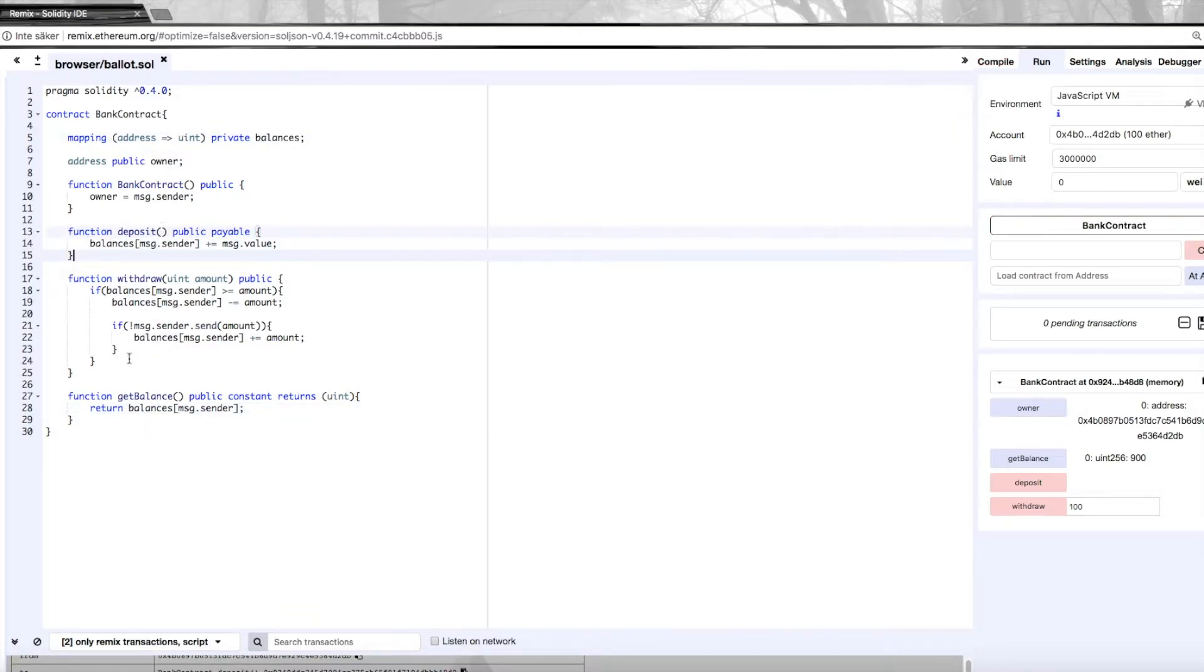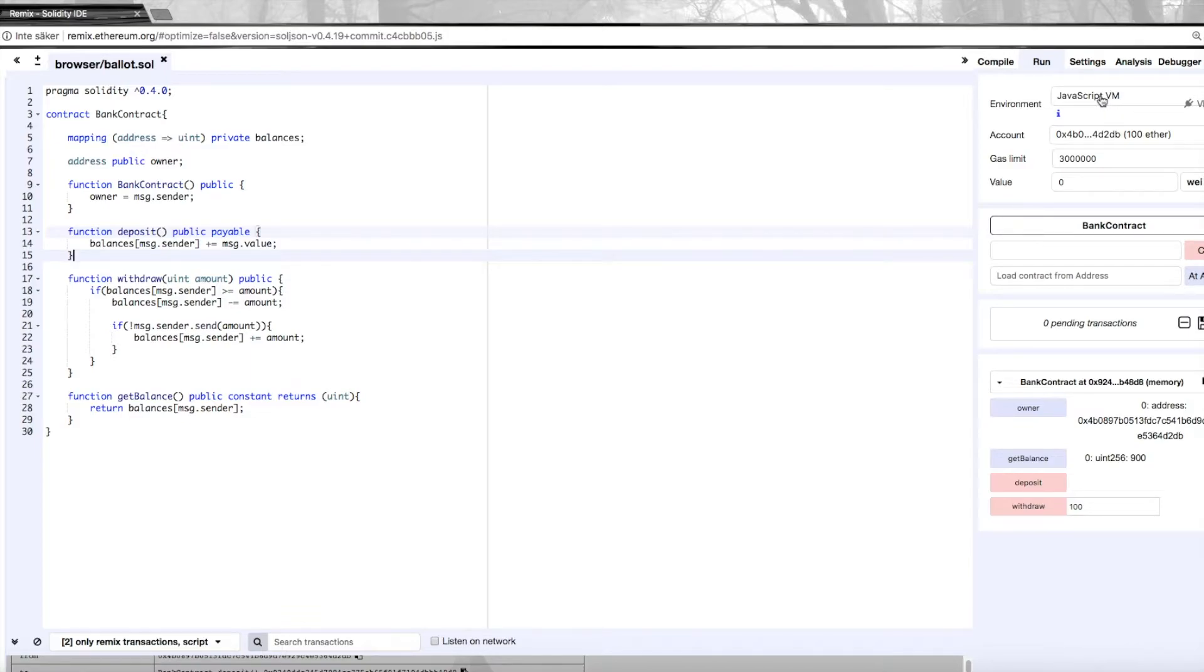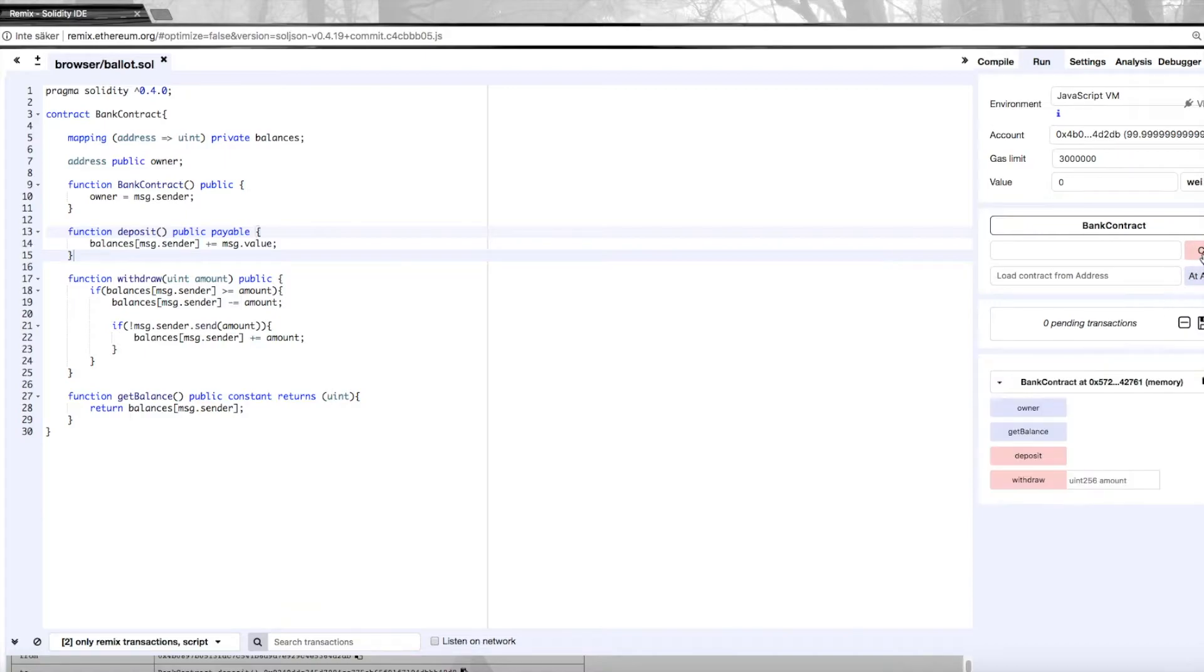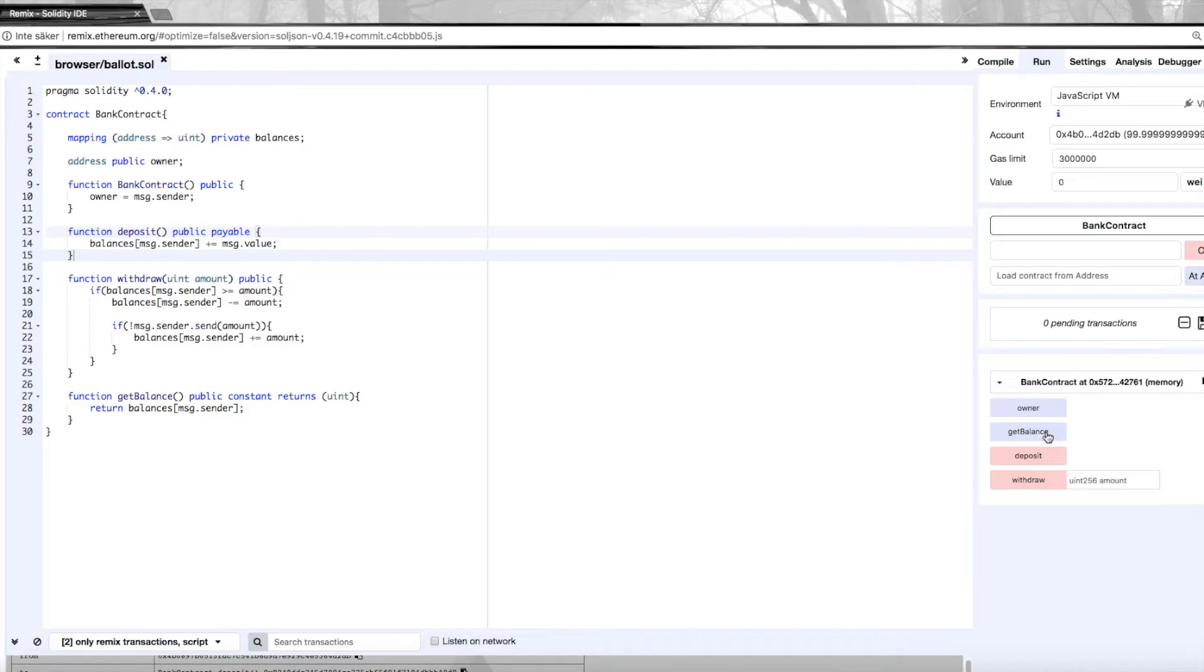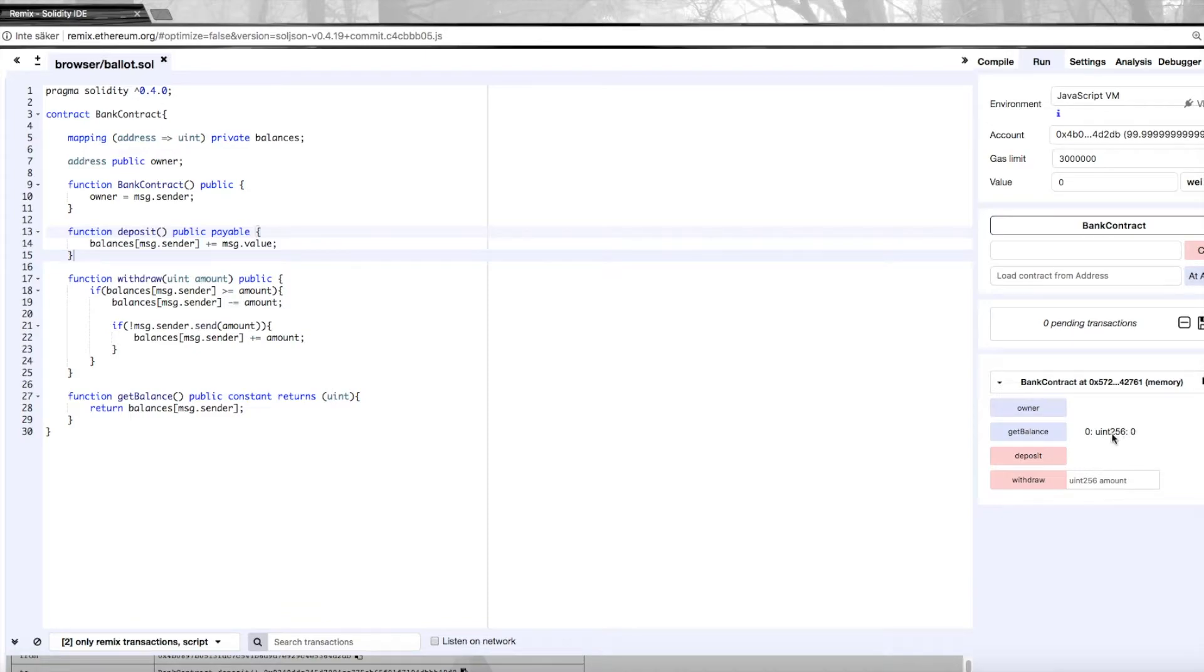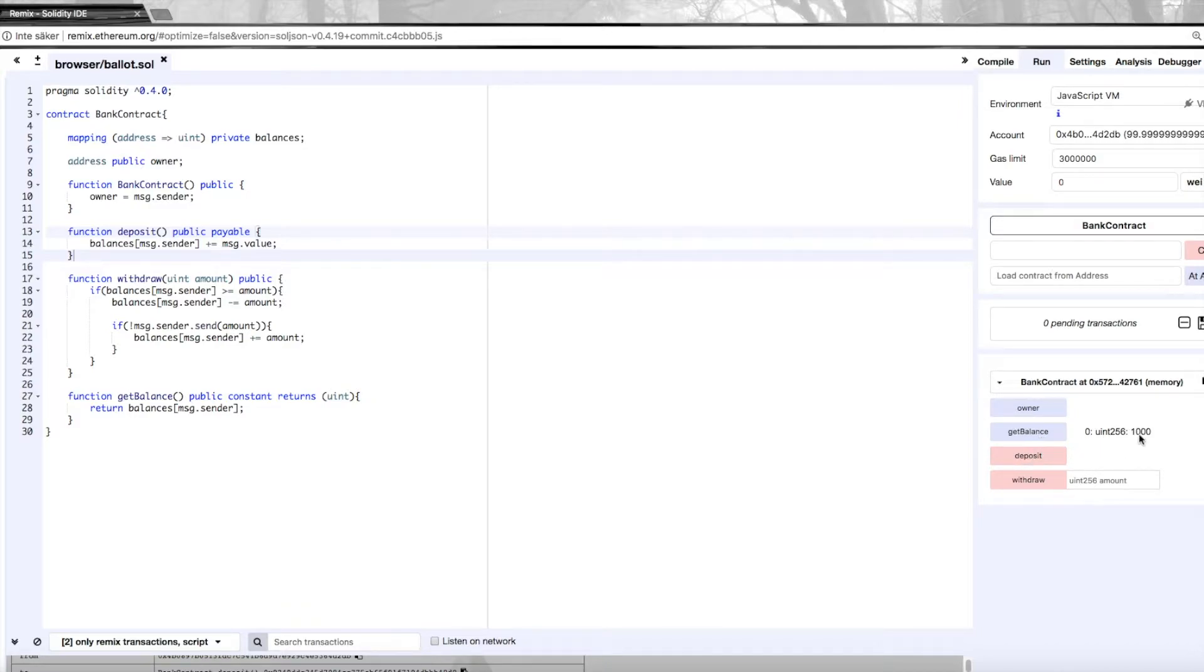Now this should all work like before and we can of course try it out by running this in the JavaScript virtual machine. We can delete this old contract that we had and create this. Just like before we can get the balance but now we'll get the balance of my account which will of course be zero because we haven't deposited any. So let's go ahead and deposit a thousand wei. We'll check the balance and it's a thousand.